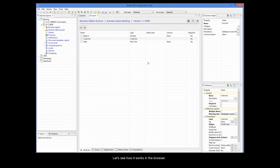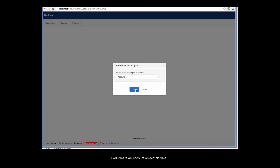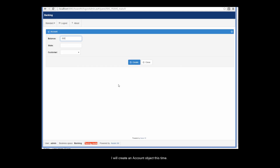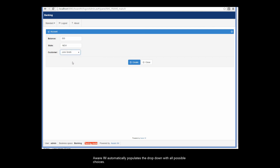Let's see how it works in the browser. As you can see, I can now select from a list of customers we have so far in our system, to select the one I want to associate with the new account. Aware.i.am automatically populates the drop-down with all possible choices.